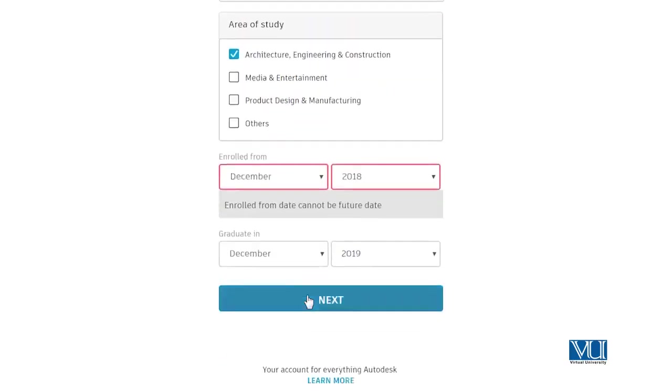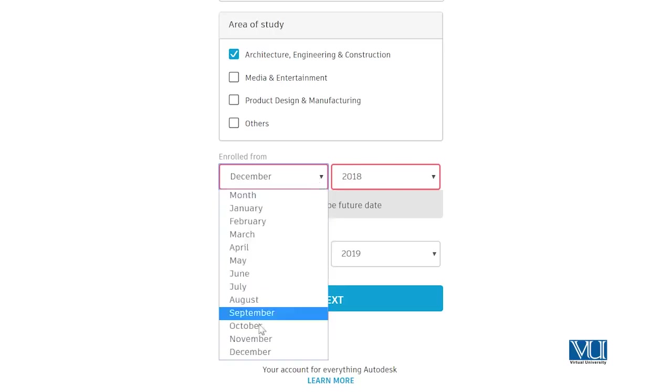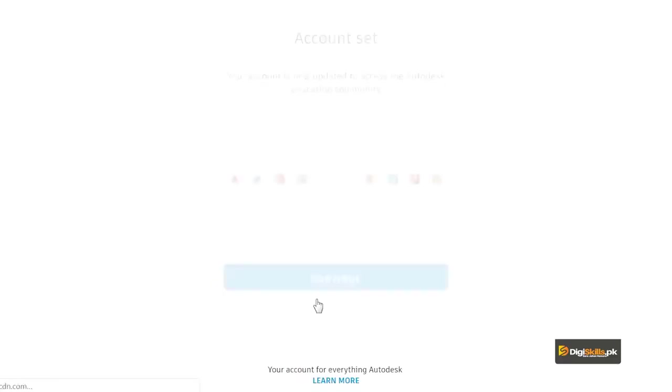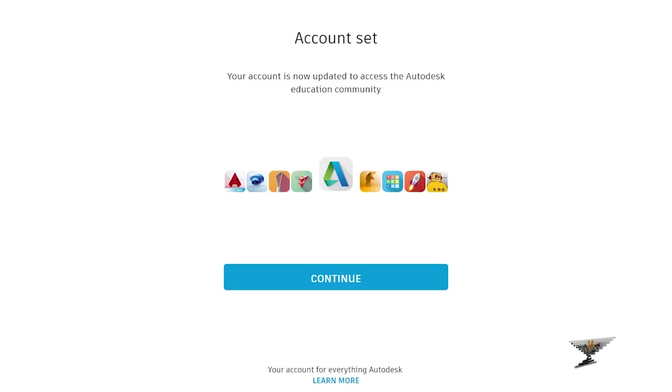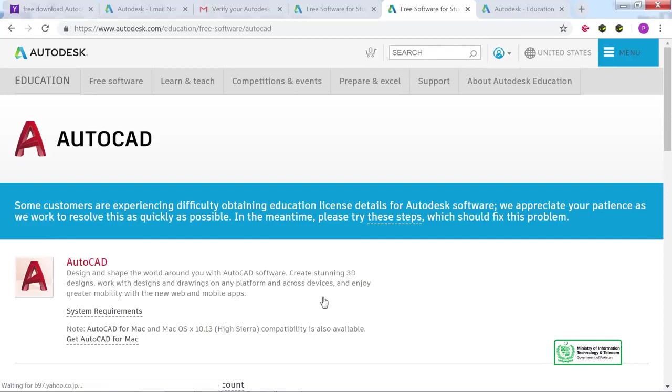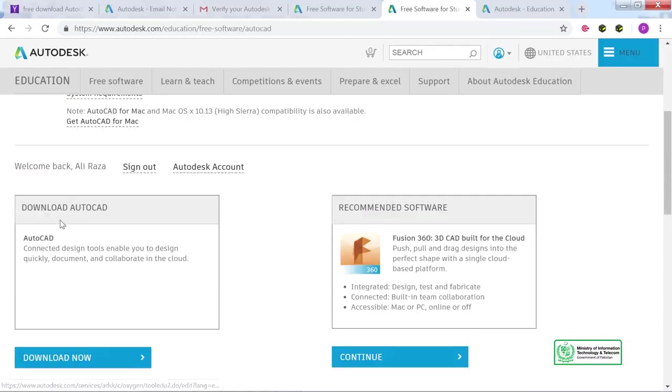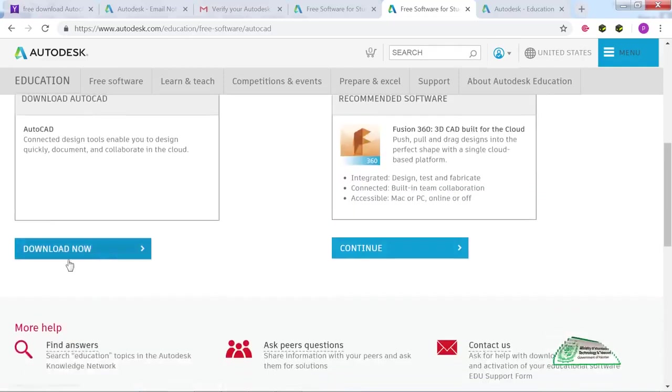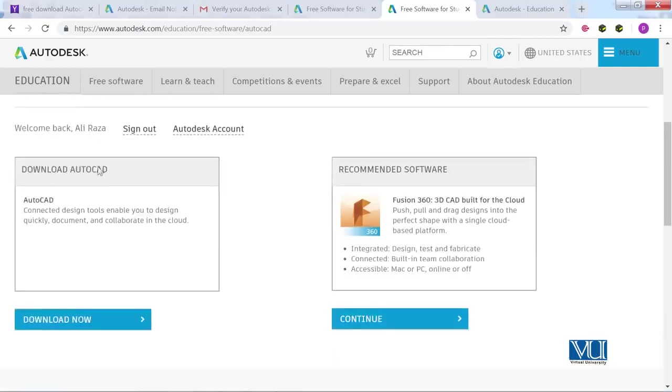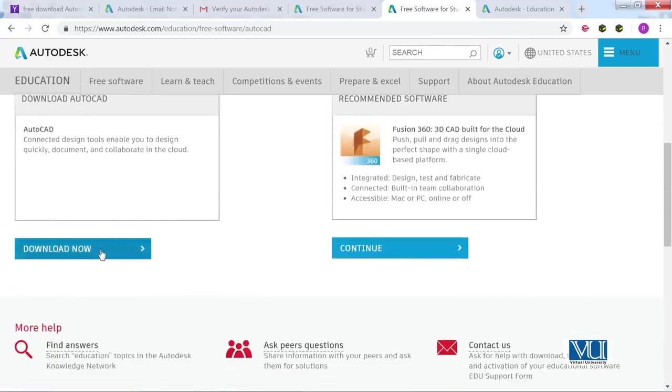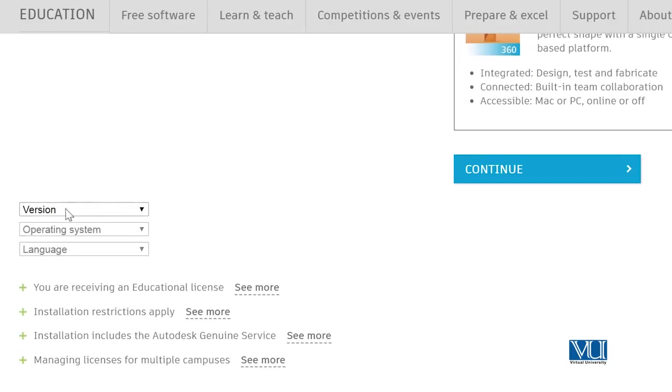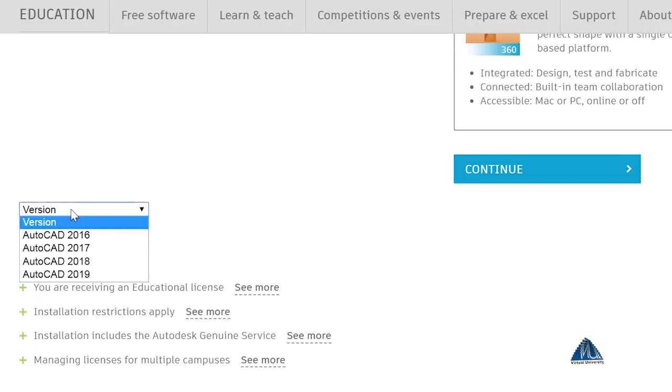We have to move through the next steps. August 2018 to December 2019, you have to give the dates. We move through multiple options and continue the process.